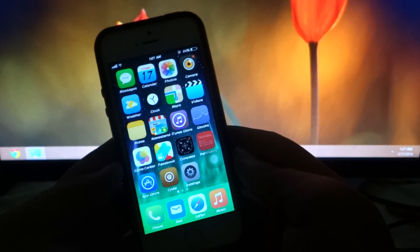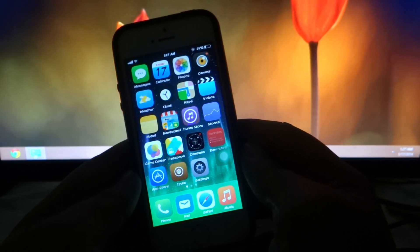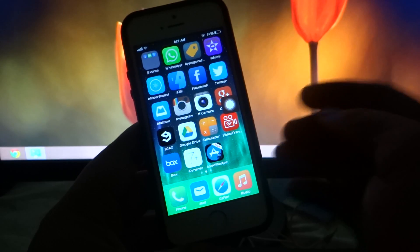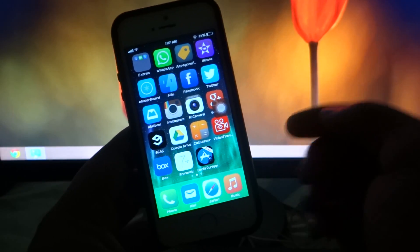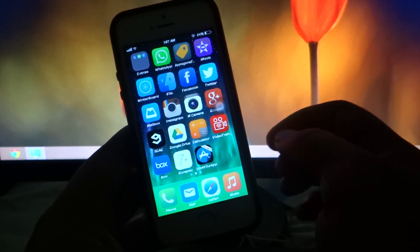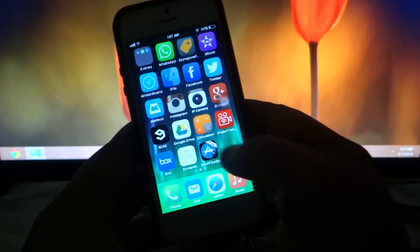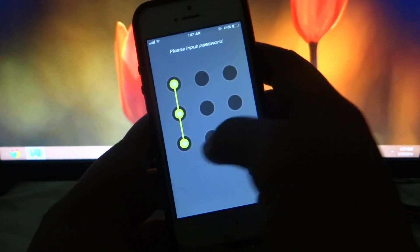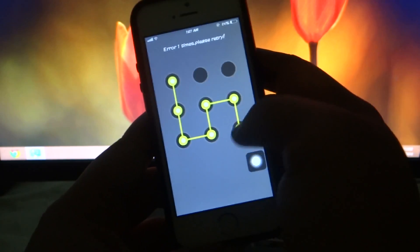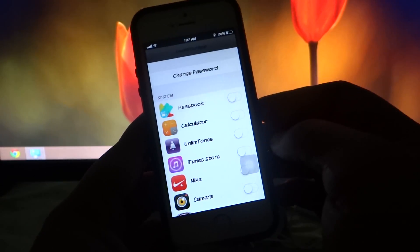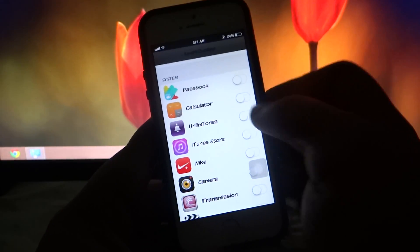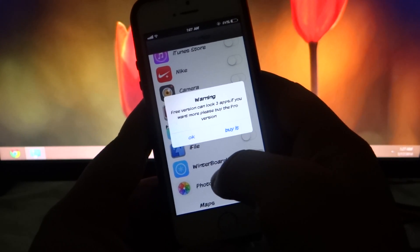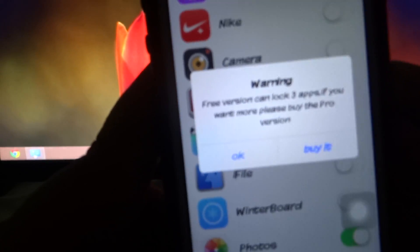The fourth tweak is a free application called Lock Your Apps, which lets you lock your applications. It has an in-app purchase and there are no settings to configure — you just go into Lock Your Apps, set a pattern, then enable the applications you want to lock. For instance, I'll lock my Videos app.